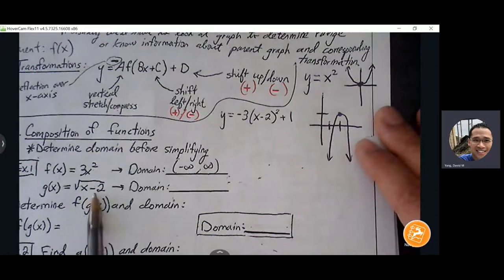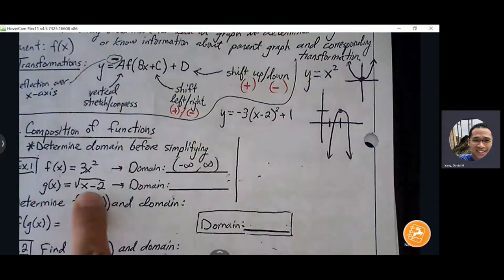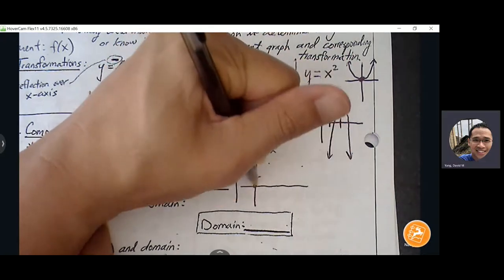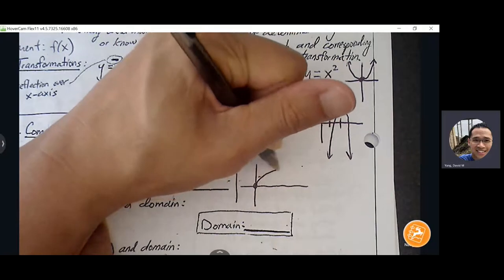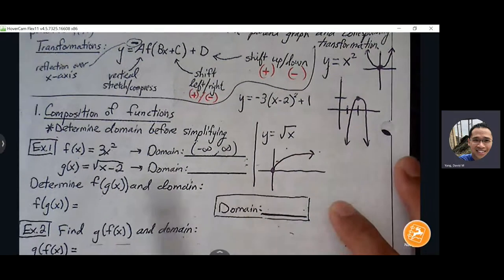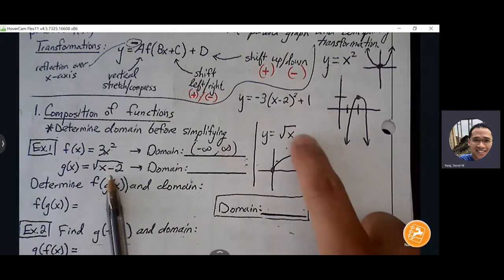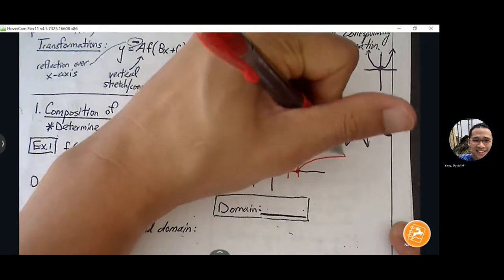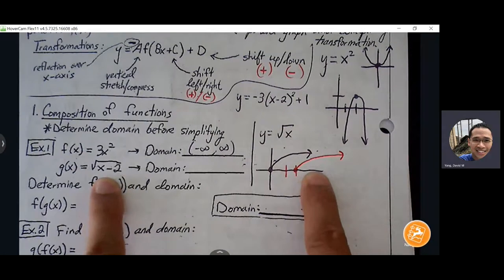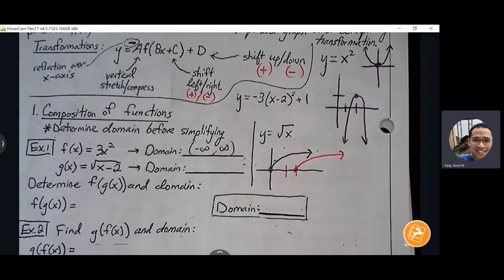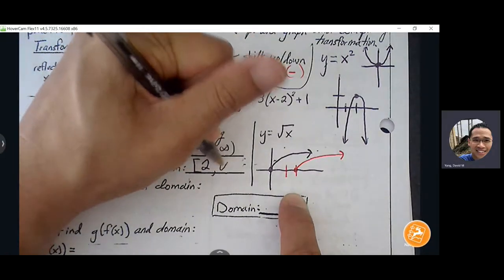For y = √(x - 2): y = √x starts at (0,0) and rises to the right, gradually flattening out. Square root of x minus 2 shifts that graph right, so the domain starts at 2. The domain is [2, ∞) — we use a bracket because the graph actually reaches that point at x = 2, so we include it.